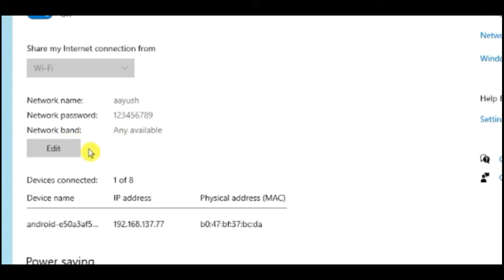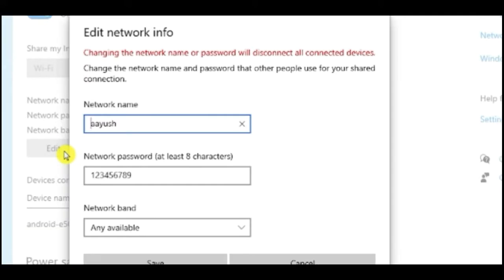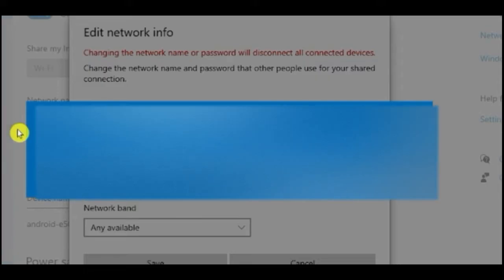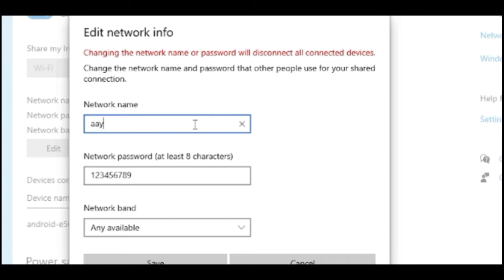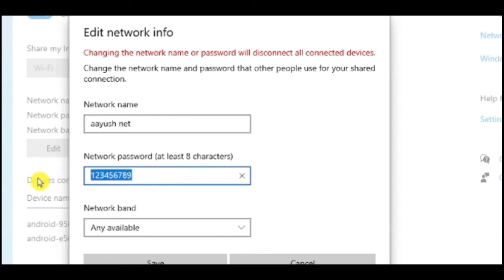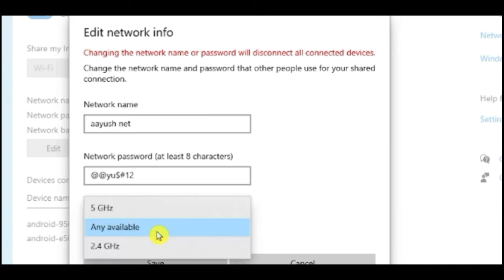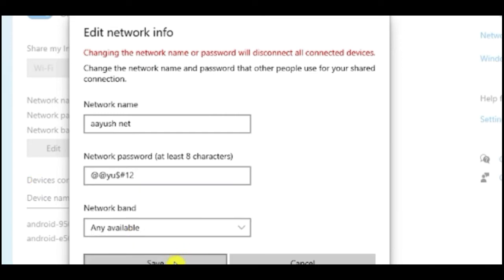Click on Edit — you can see the interface on screen. In the network name field I will write 'iUseNet'. Now you have to choose a strong password for your network, so I will write 'Why$#1' and the network band should be set to any available.